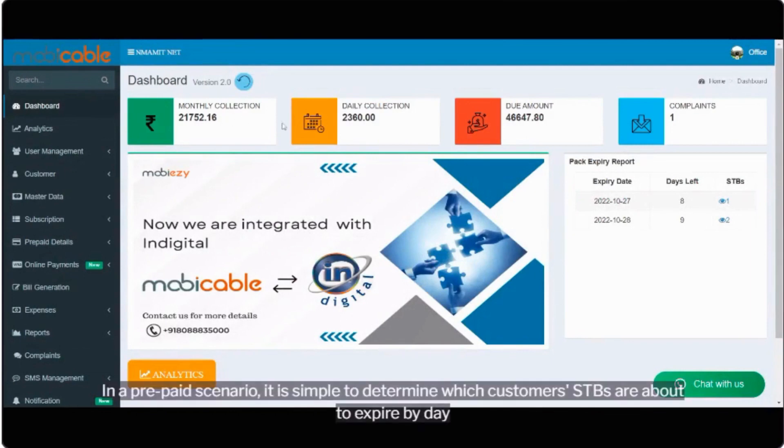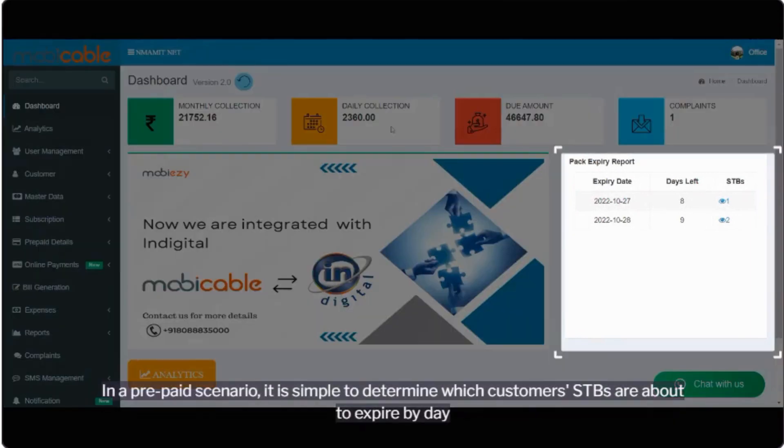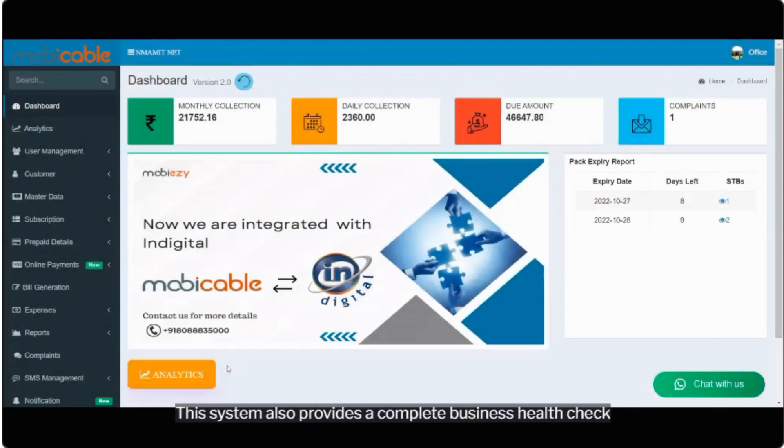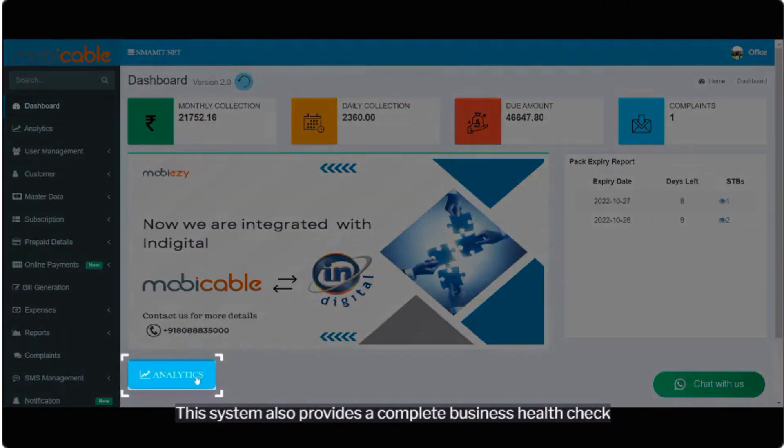In a prepaid scenario, it is simple to determine which customer's STBs are about to expire by day. This system also provides a complete business health check.